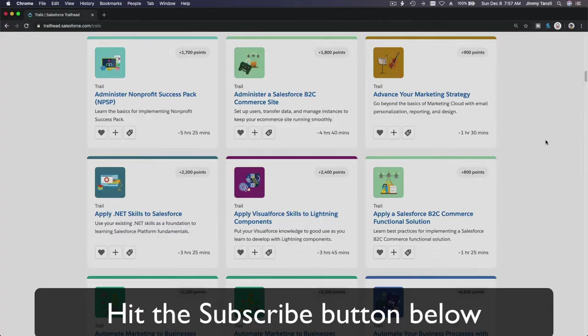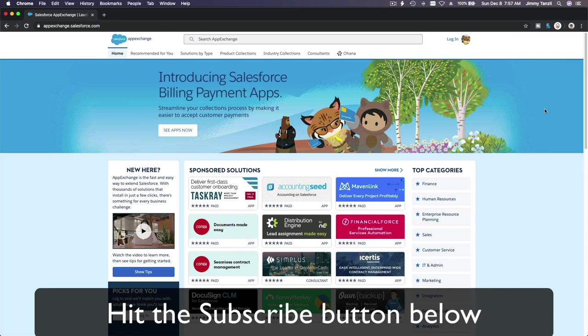Hit that subscribe button and explore new trailhead grounds and learn to implement the most useful and popular apps on the Salesforce App Exchange. And do yourself a favor, like this video, and you'll be surprised on how much more you understand when watching this same video after liking it.